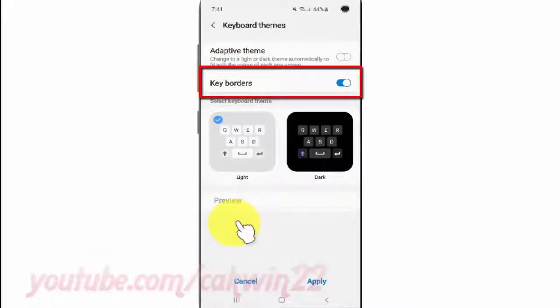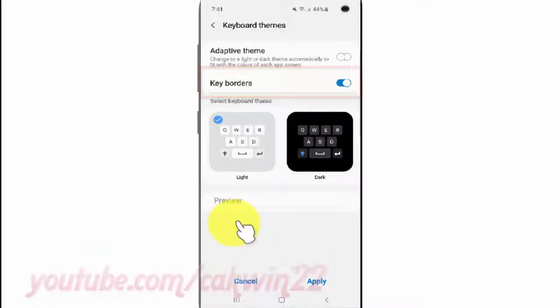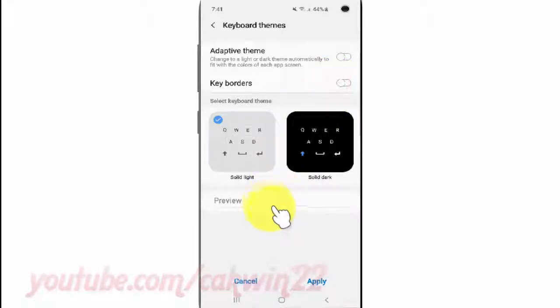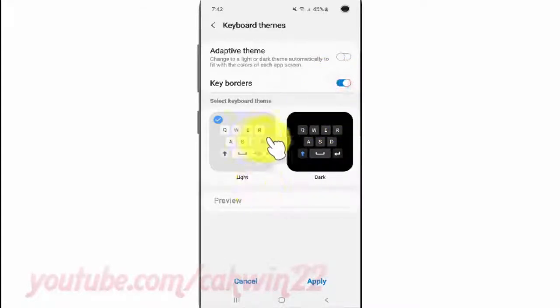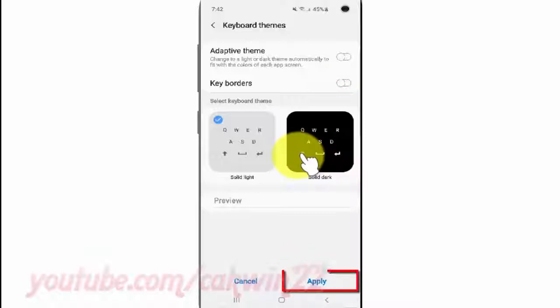Tap the keyboard themes switch until blue to enable, or tap until grey to disable. Then tap Apply.